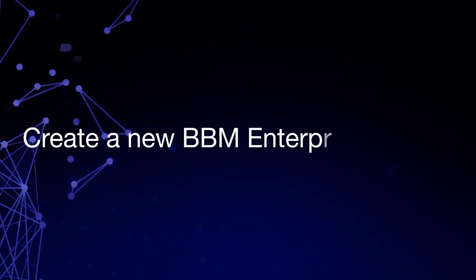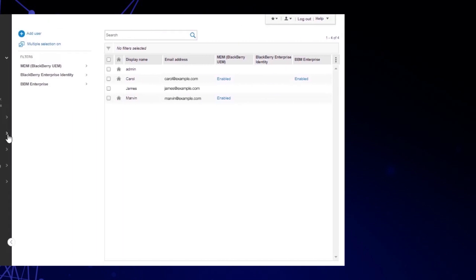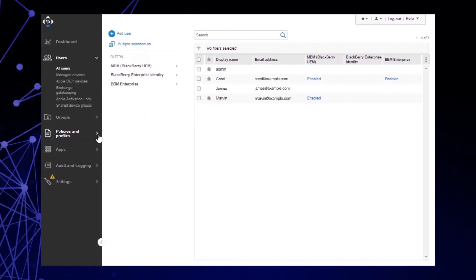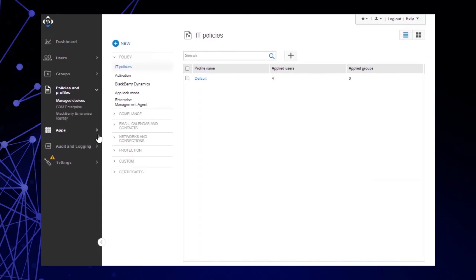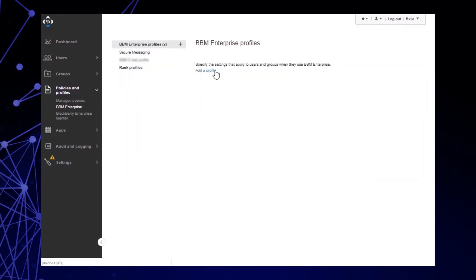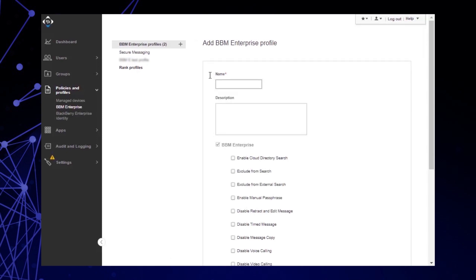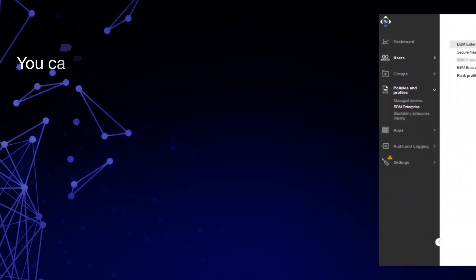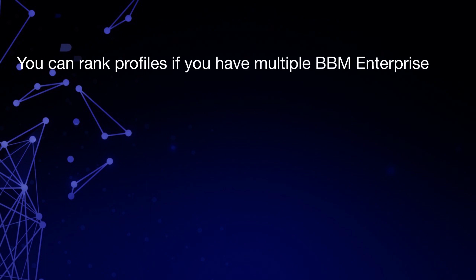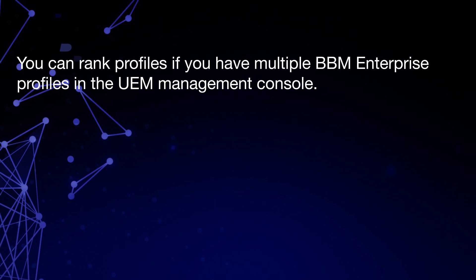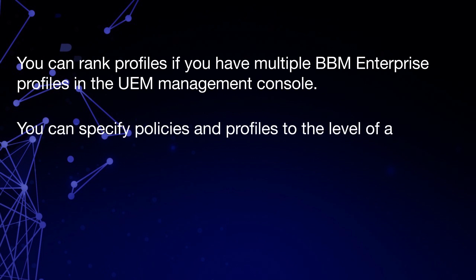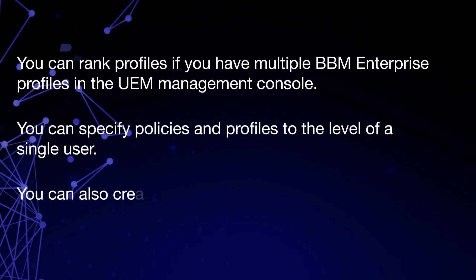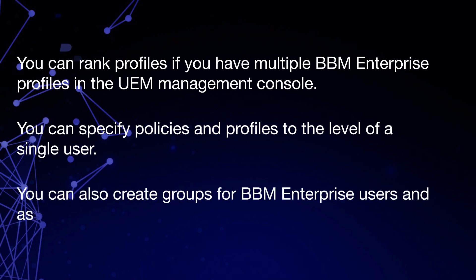Let's create a new BBM Enterprise profile. Click Policies and Profiles, then click BBM Enterprise. Click Add a Profile. Note that the BBM Enterprise checkbox is already selected. In the Name field, type the name of your BBM Enterprise profile. Select the IT policies you want to add to the profile. Click Save, then click OK. You can rank profiles if you have multiple BBM Enterprise profiles. You can specify policies and profiles to the level of a single user, or create groups for BBM Enterprise users and assign profiles to those groups.